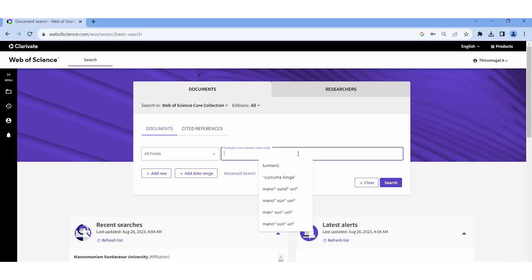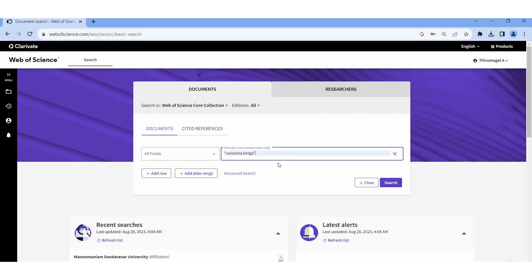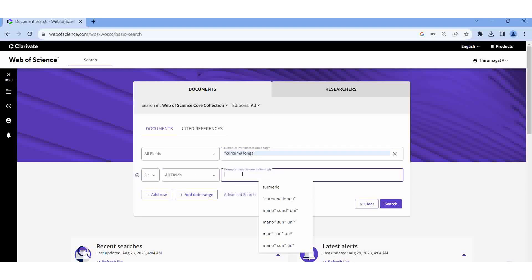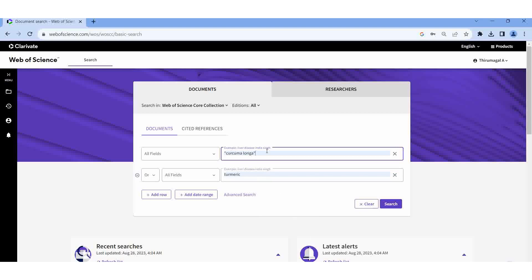Then I am going to type 'Curcuma Longa' — it is the scientific botanical name of turmeric. Then I am going to add a row. Here we should select Boolean search: AND, OR, NOT. Then I add 'turmeric'. I am putting Curcuma Longa into double quotes. Double quotes means it will act as a phrase.